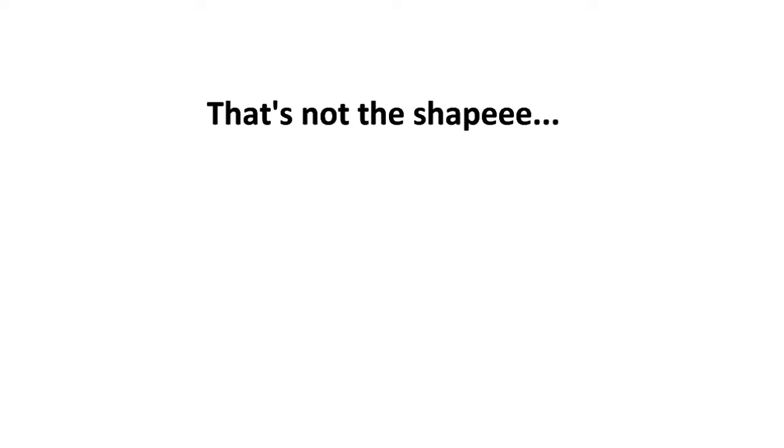That's not the shape, the shape of my heart.